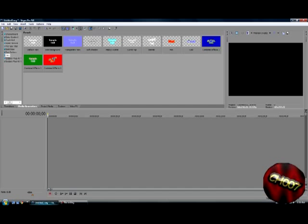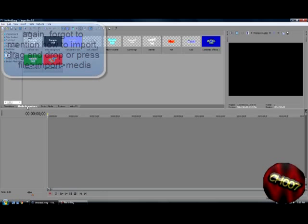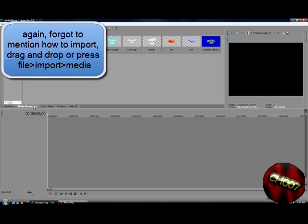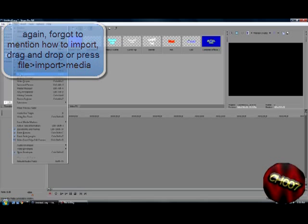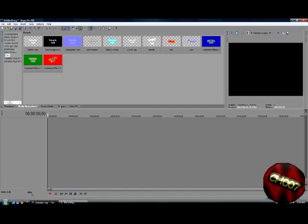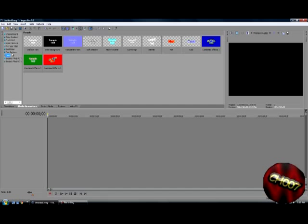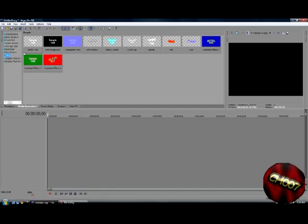So now for Sony Vegas Pro. First, go into media generators. If you can't find it here, press on view media generators. And it should be here. Press, go to text. And pick any sample text you want. I'm just gonna pick this one.